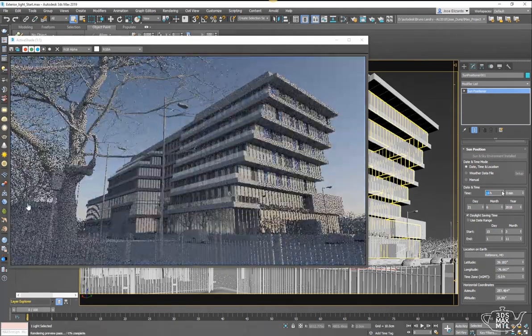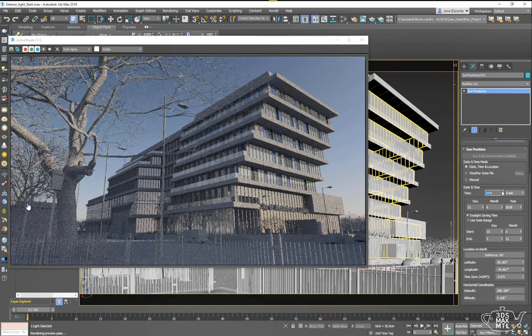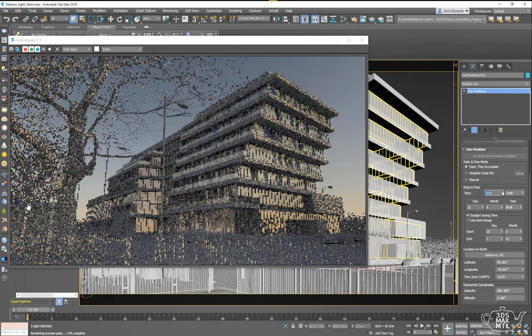We can change time of day, and that's another really nice thing about using this workflow versus the physical sky from Arnold that I showed in a different video. These are much more intuitive controls that are more natural to people. It's much easier to control the time of day than elevation and azimuth.